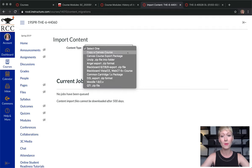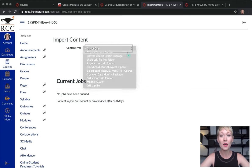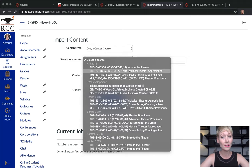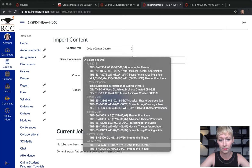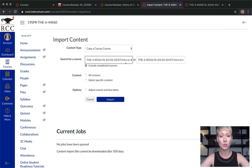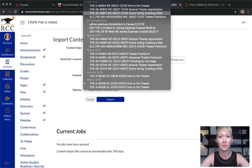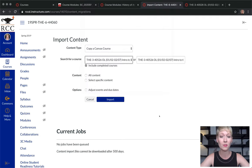Because I want to use a home page from another class into this one, you get to this selection here. You want to select 'Copy a Canvas Course' — you have many other options but I'm giving you the basics. Then you want to select the course you're wanting to use from. Also make sure you click this little box 'Include Completed Courses' if it isn't already ticked, because this will show all of the courses you've already taught, even if you're not teaching them anymore.